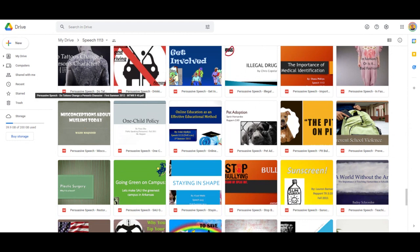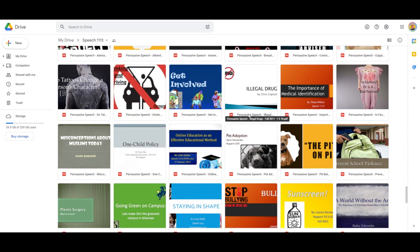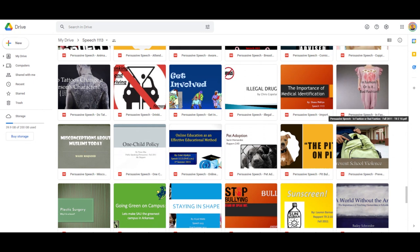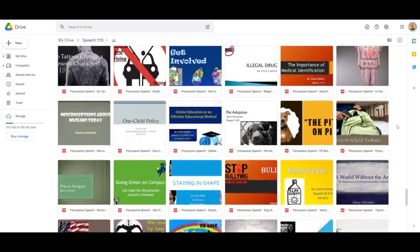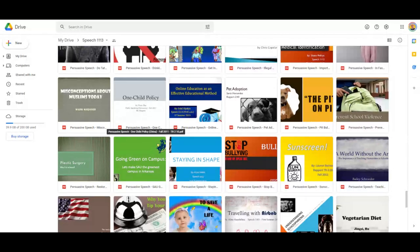Other topics include do tattoos change a person's character, drinking and driving, getting involved with community service, helping others, illegal drugs, importance of medical IDs, in fashion or bad fashion — not all persuasive topics have to be serious. An international student from Saudi Arabia wanted to talk about misconceptions about Muslims today. An international student from China wanted to talk about the one child policy, which since the time he gave his presentation has been changed. Online education as an effective educational method — we'll come back to that.